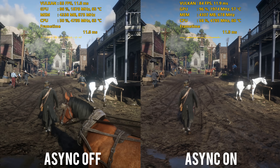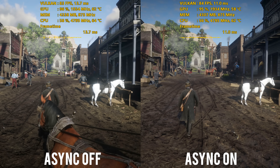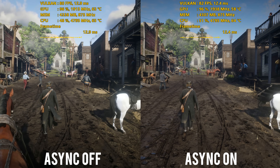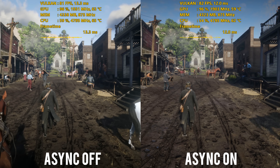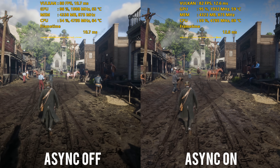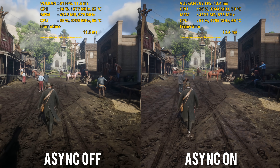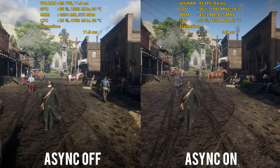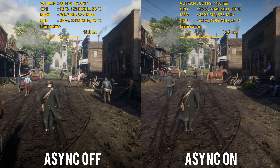I did try testing it with a Turing card as well and it definitely helped smooth out some of those frame times and the stuttering. Also, I noticed that the game has not crashed for me yet since I switched over to the Vulkan API.